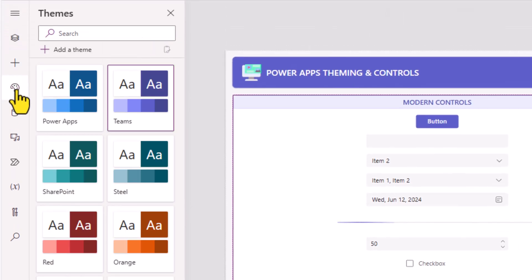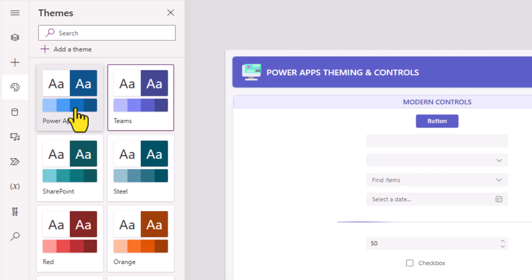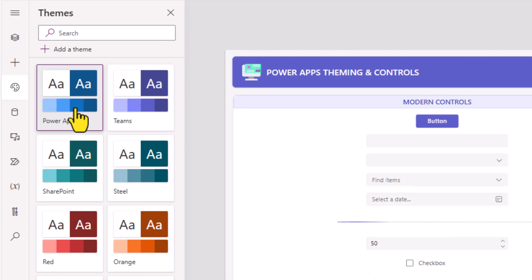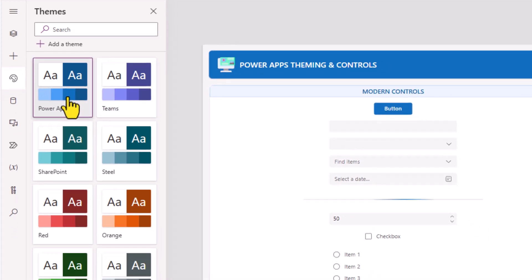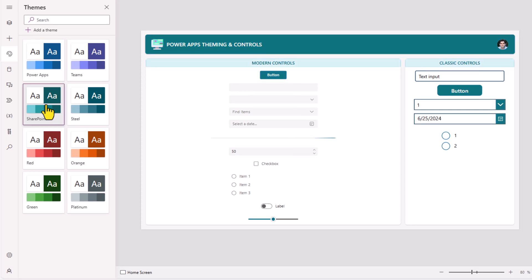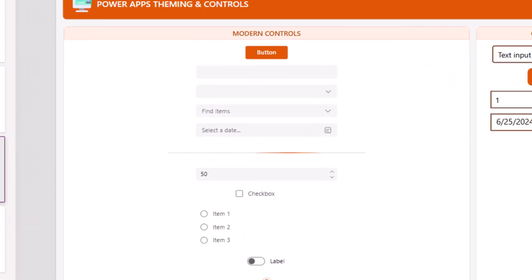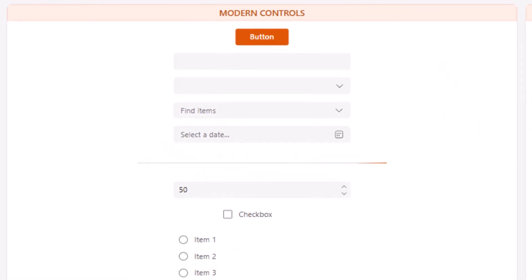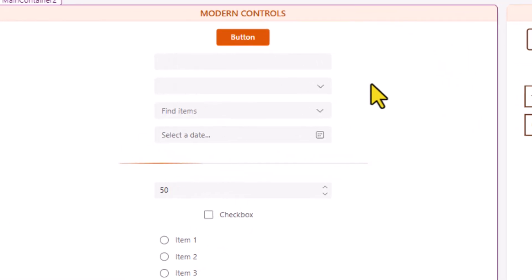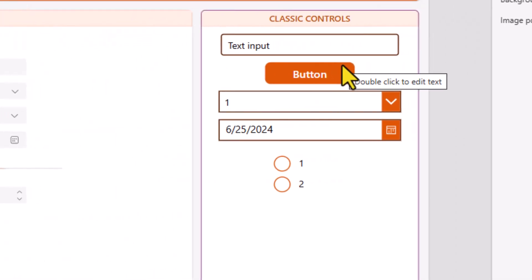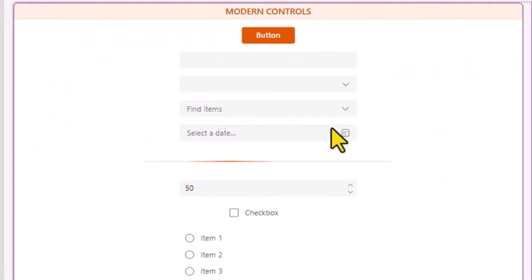Modern theming includes a set of standard out-of-the-box themes that we can select from. These modern themes apply to both modern as well as classic controls. For the modern controls, the modern theme is the out-of-the-box option.